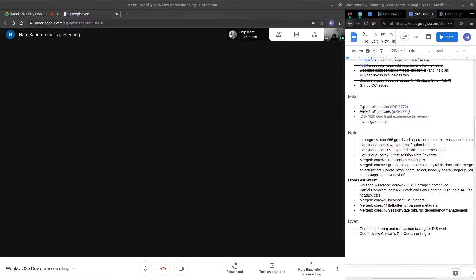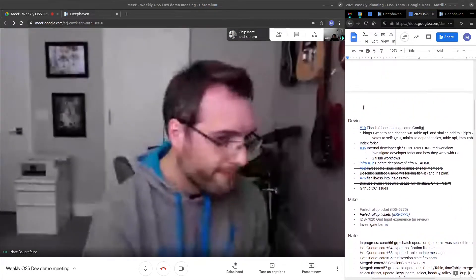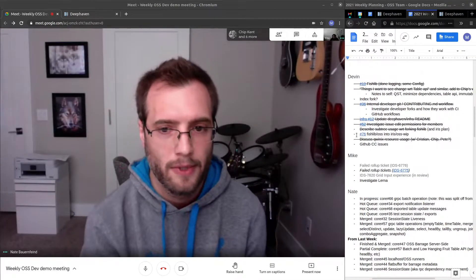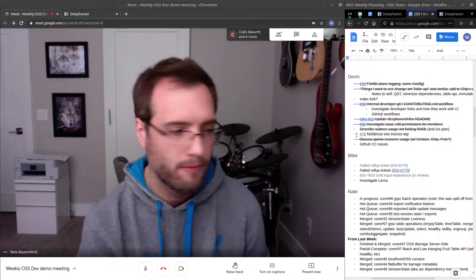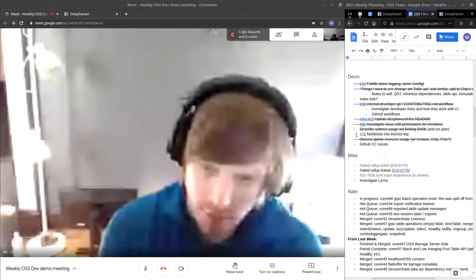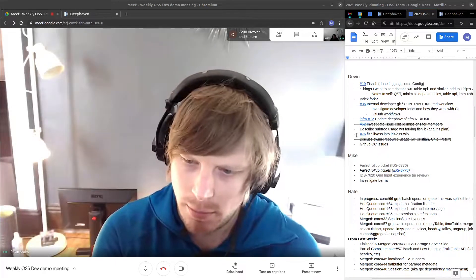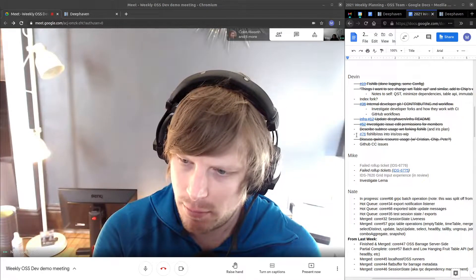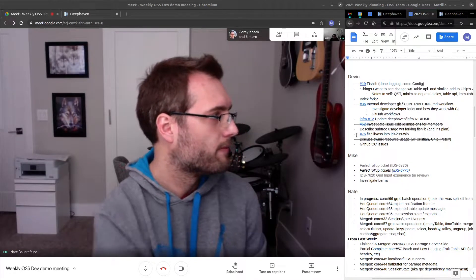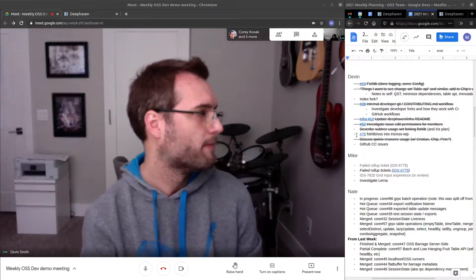All right. Next, we have Devin showing us some of the work he's been doing with Docker. Great. Thank you, Nate. Go ahead and share a screen here.